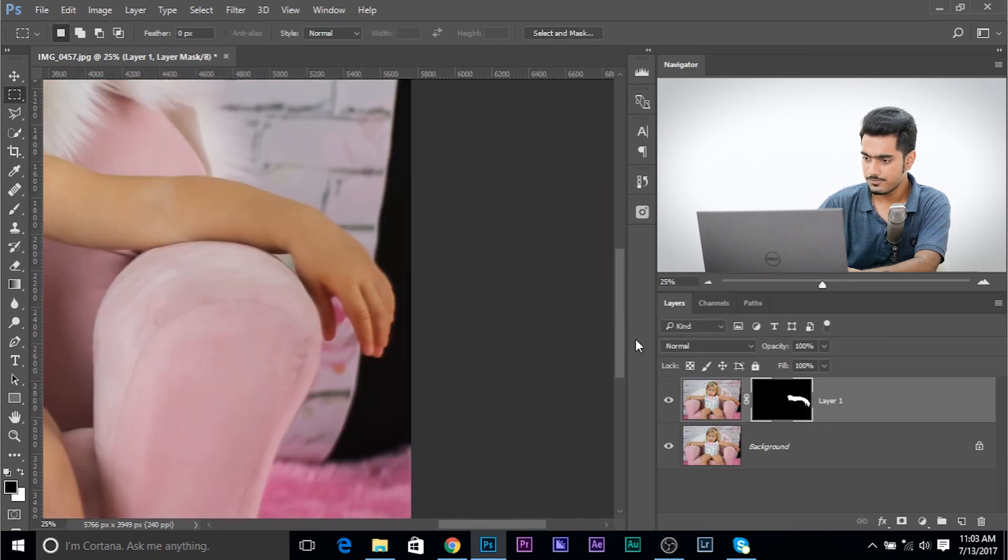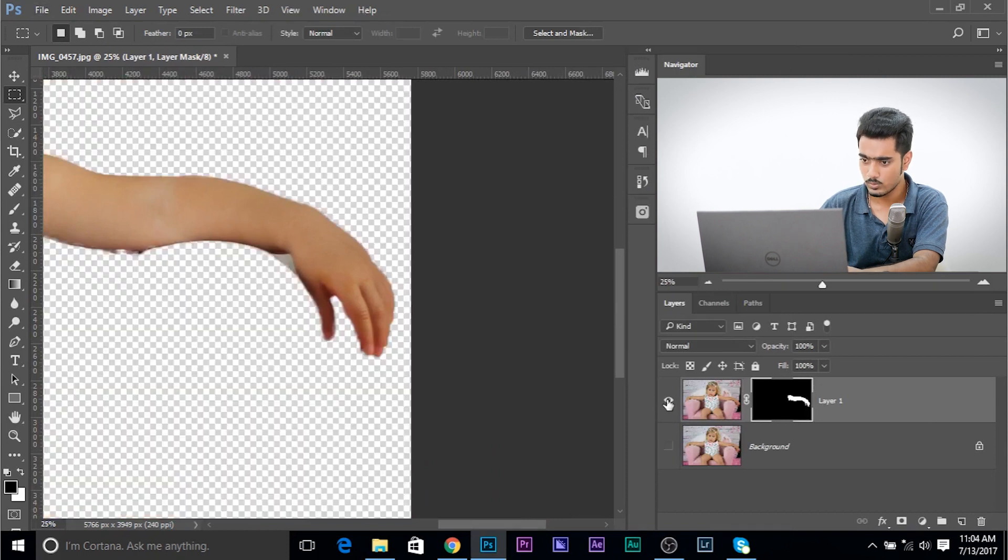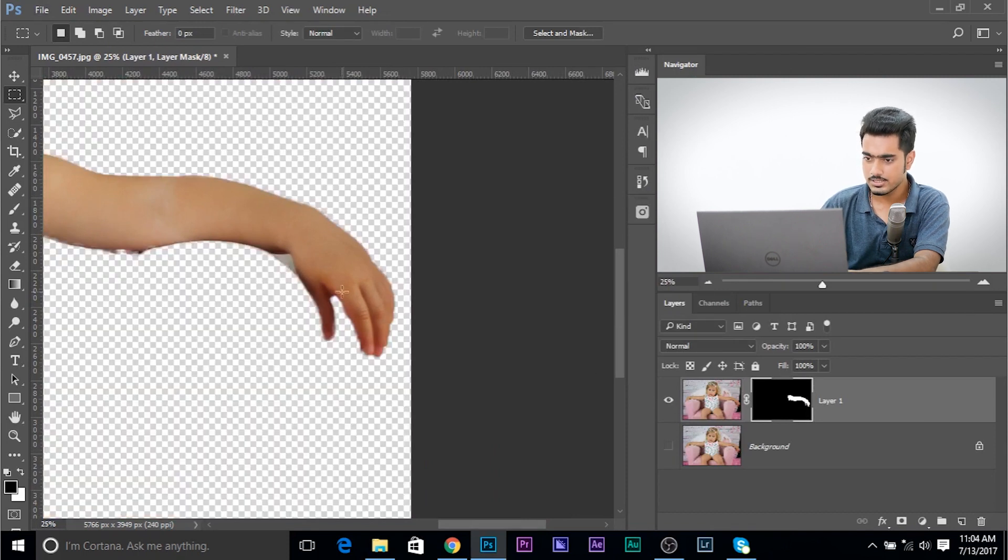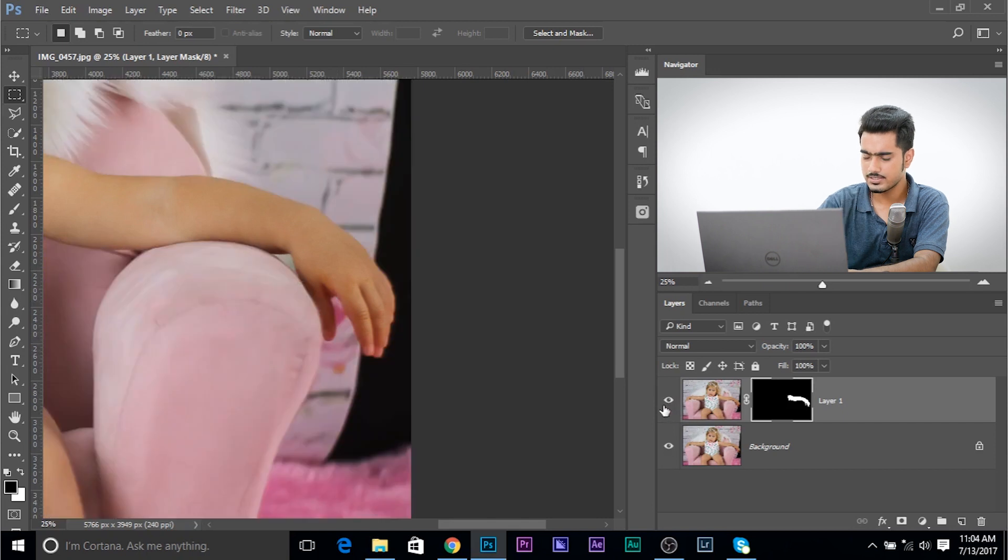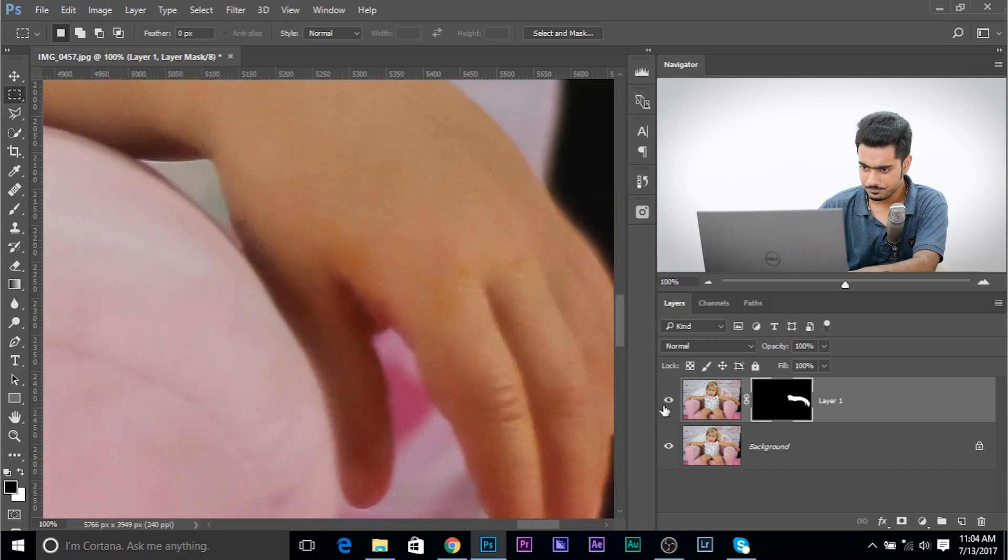So if we just keep this layer solo, press and hold alt or option and click it once to see what we have here. We just have the hand. Now you can refine the selection as much as you want.